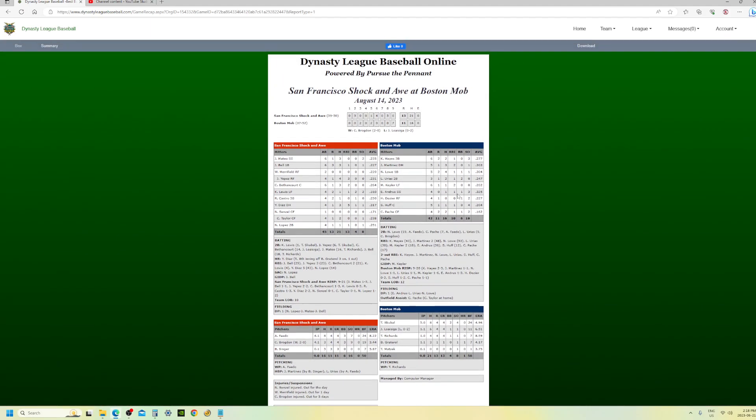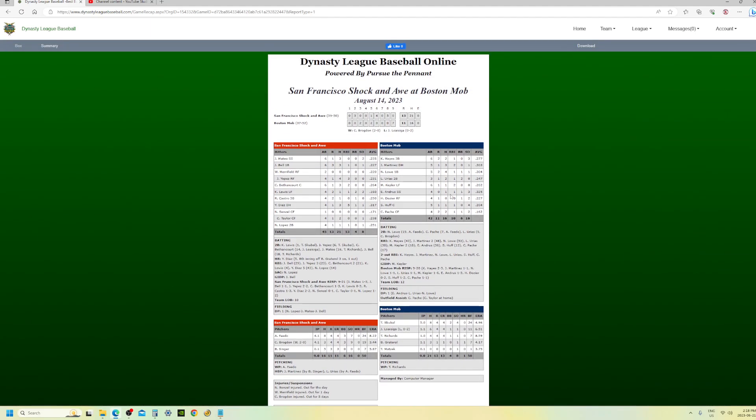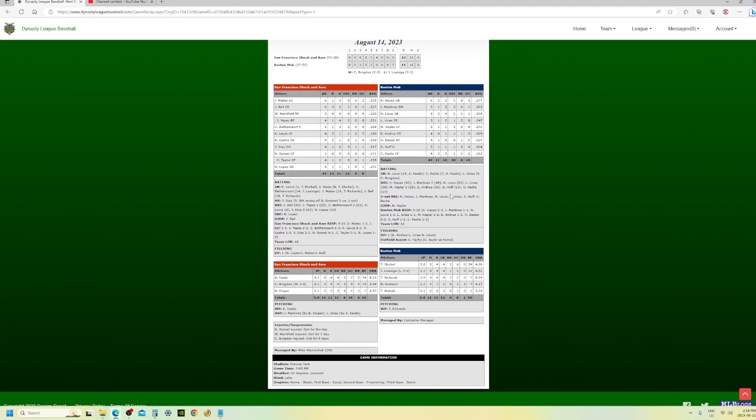16 hits, one, two, three of them were for extra bases. That's one thing I will be better at next year is I'll have a pretty decent offense by the looks of things.